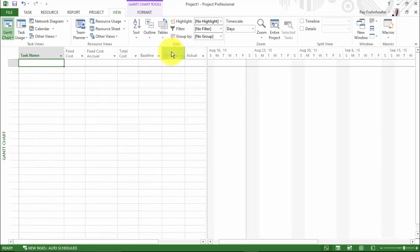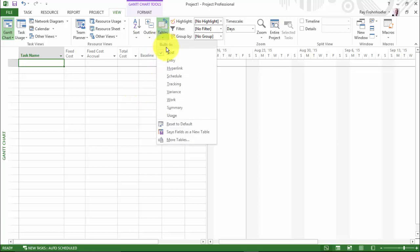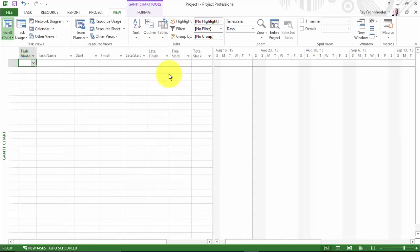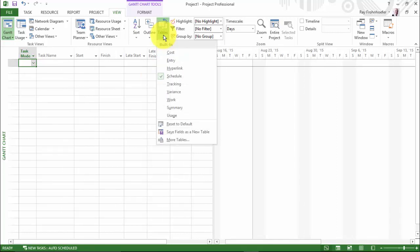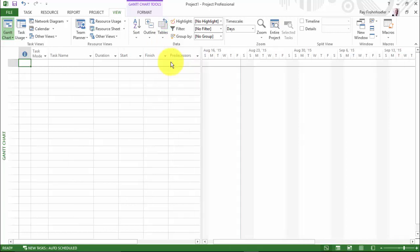For example, if we select cost, we can see the costs associated with each task. If we see schedule, we can see the schedule information only associated with that task. So there are a lot of different views that we can create with our Gantt chart simply by choosing a data table to look at with it. But let's just stick with the entry table for now.